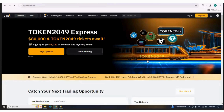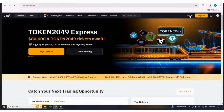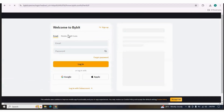Let's understand the real account first. Here we are on bybit.com. If you have not signed up, you can click on Sign Up, or if you are already signed up, you can click on Login. After clicking on Sign Up or Login, this page will open — you can log in with email, your Google account, your Apple account, or if you are not signed up, you can sign up from here.